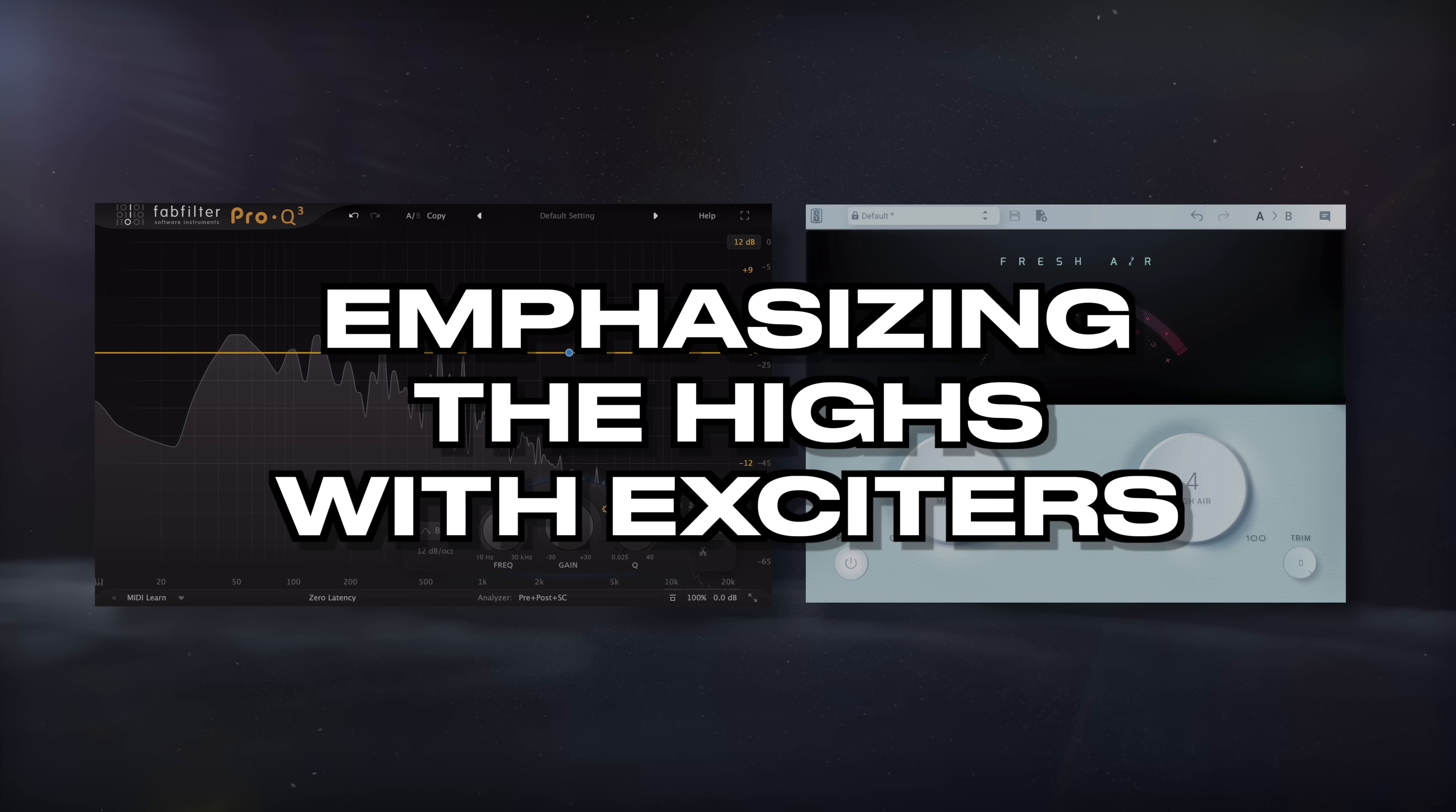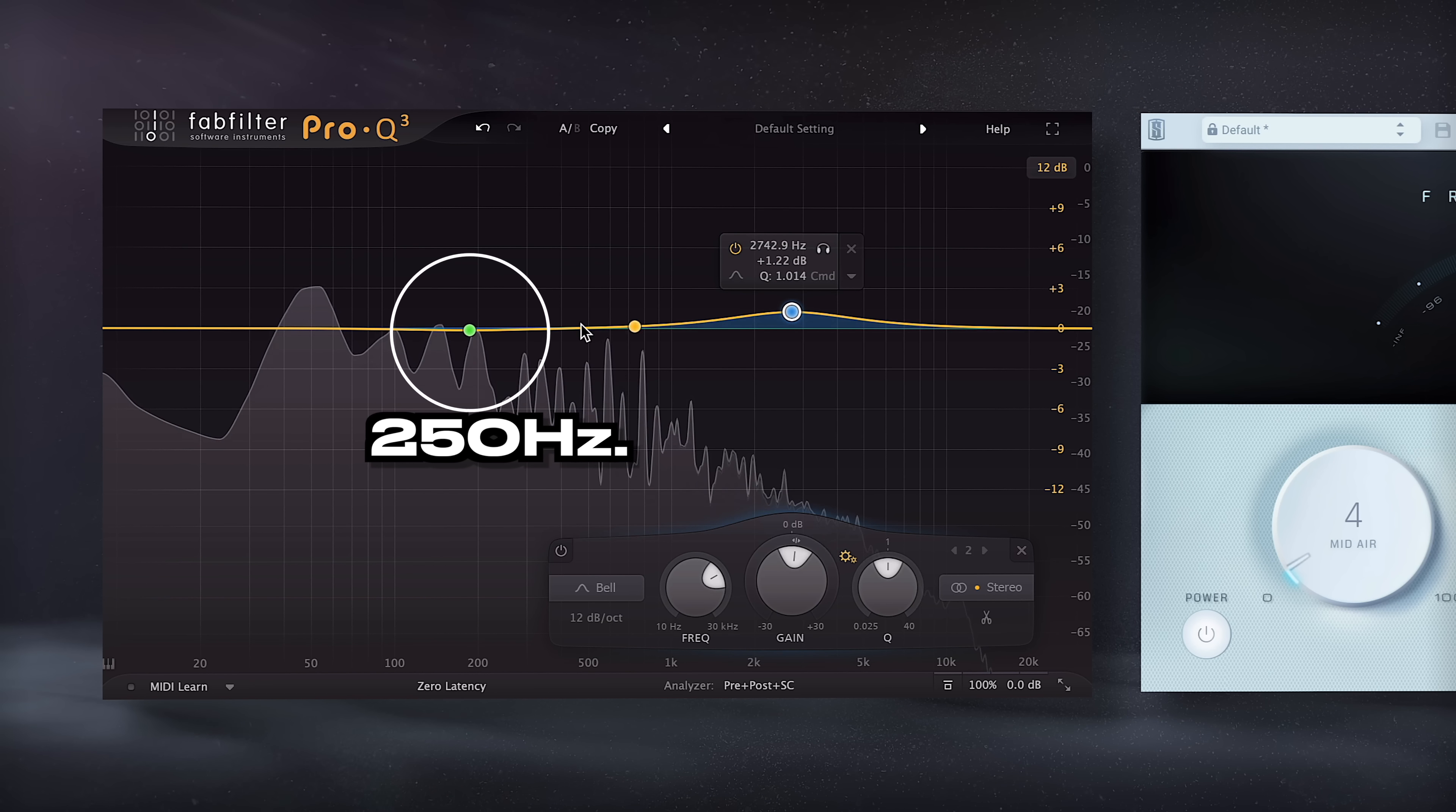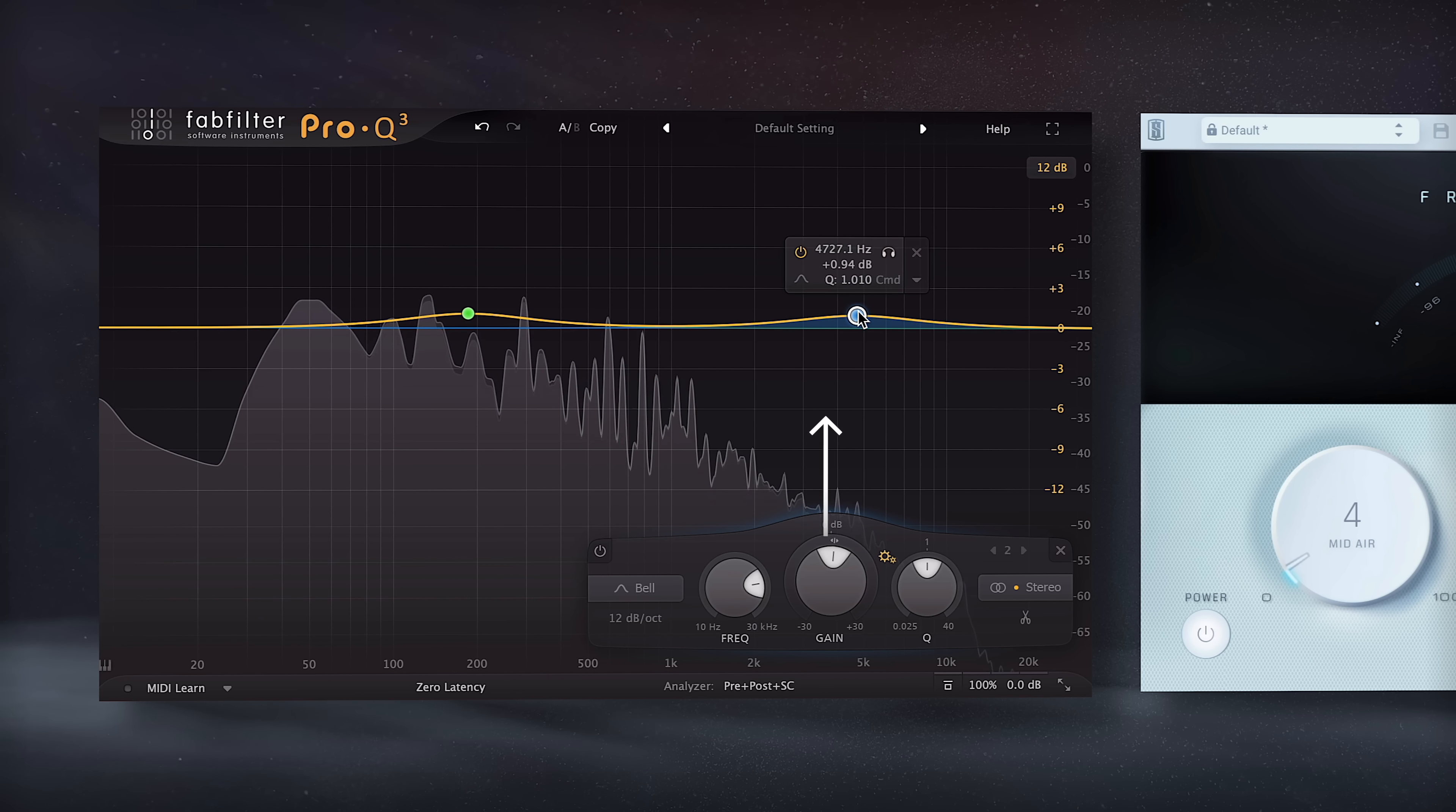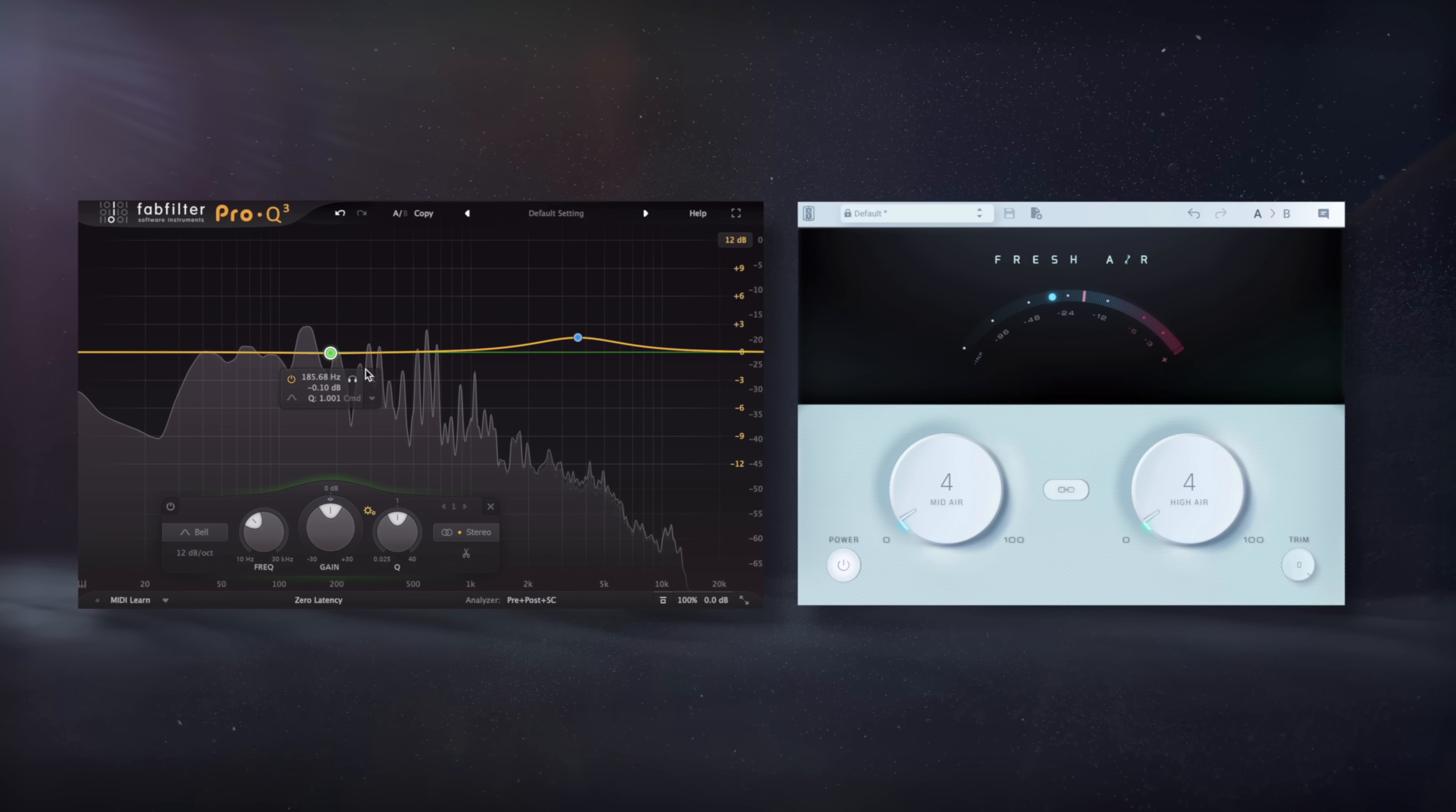Next up, let's talk about emphasizing the highs with exciters. One big reason that the low mids causes muddiness is due to the high frequency masking that it causes. 250Hz in particular masks or covers up a lot of clarifying higher frequencies, mainly around 2-5kHz. That said, one remedy for this is to amplify higher frequencies and in turn adjusting the balance of the highs to lows, or in this case, the highs to the low mids.